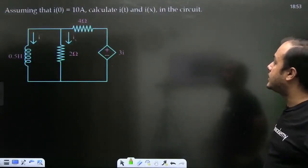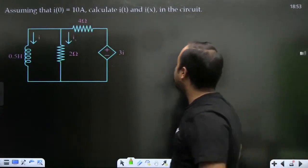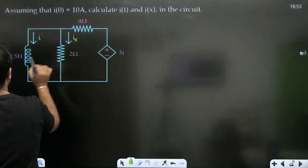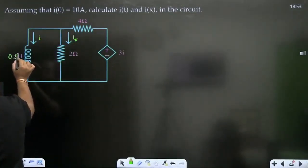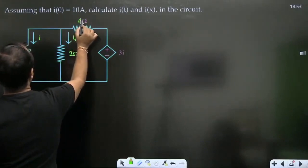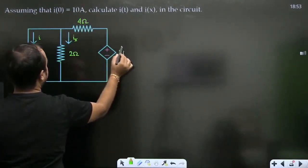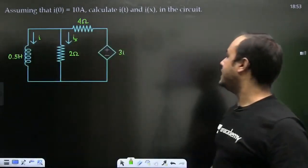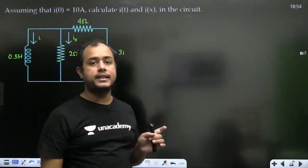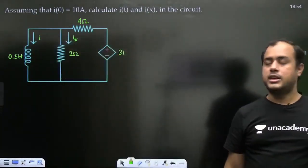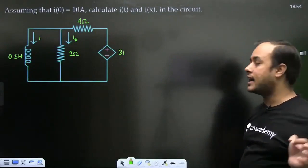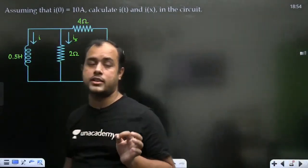Agla: assuming I_0 = 10 ampere, find I(t) and IX. Yeh 0.5 henry hai, 2 ohm, 4 ohm, aur 3I dependent source hai. Initial condition di gayi hai — I_0 = 10 ampere. Ab tau nikalna padega.